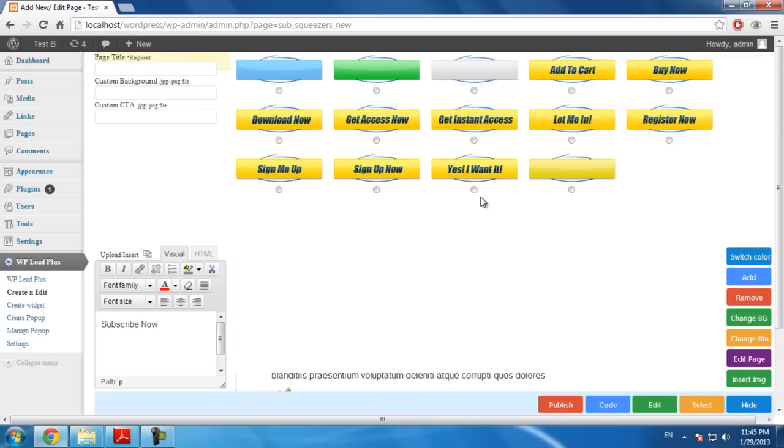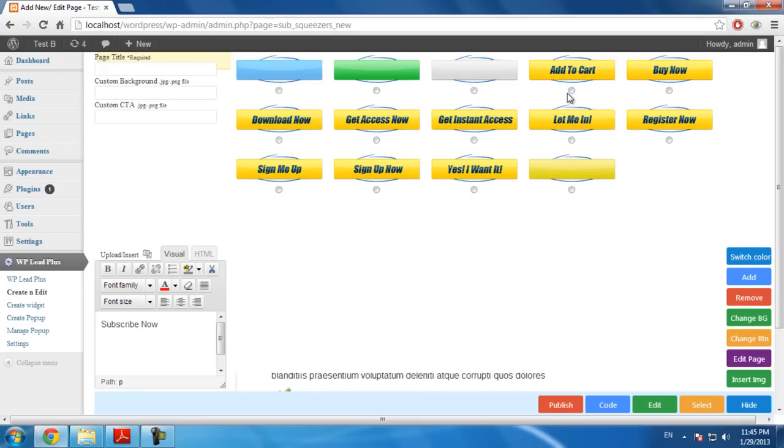You will see a list of buttons appears here. You simply click on the radio button below the button you want to use and click on Choose This.